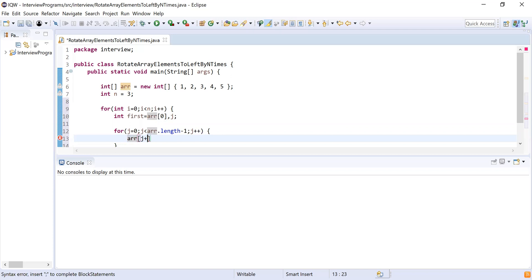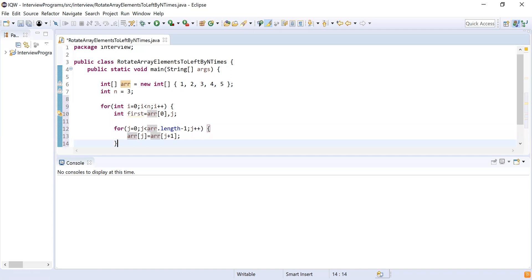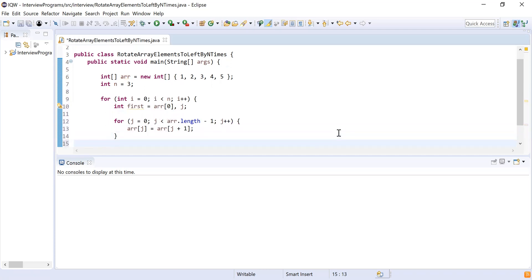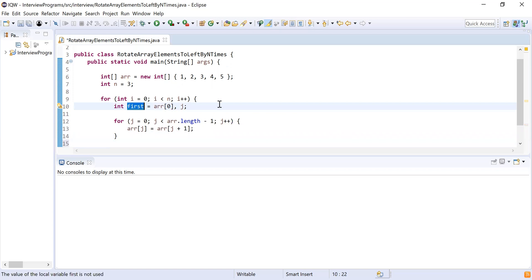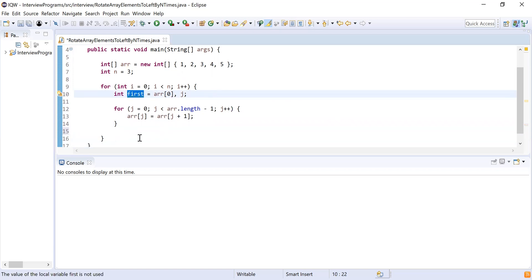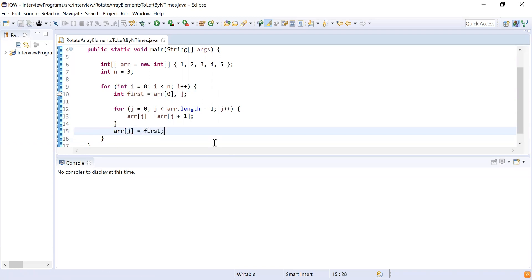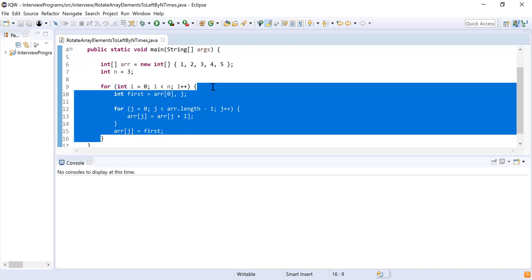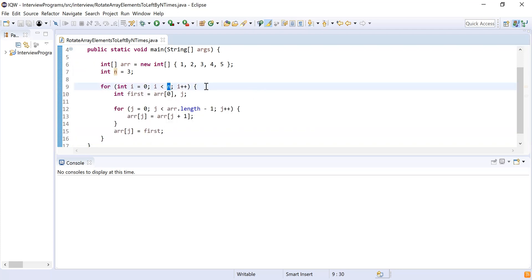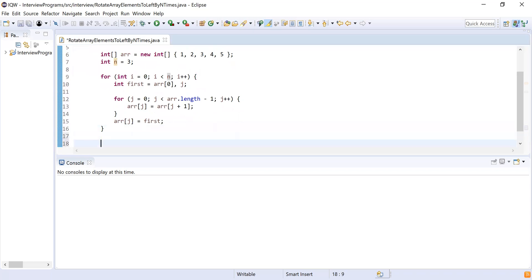Inside this inner for loop, I am shifting the array elements towards the left: array of j equal to array of j plus 1. At the end of the outer loop, I place the stored first element at the last position: array of array length minus 1 equal to first. This outer loop runs for three times because i is less than n, which is 3, so it shifts the elements of the array three times.